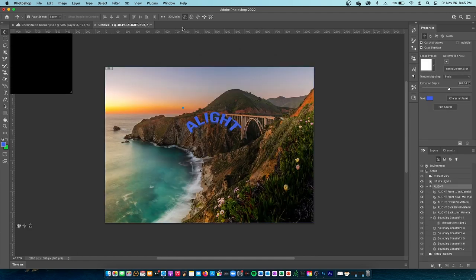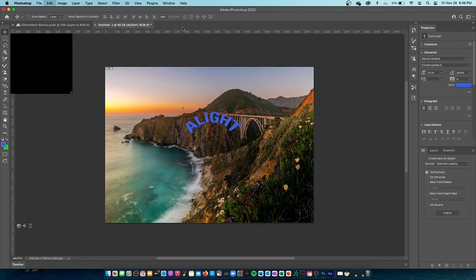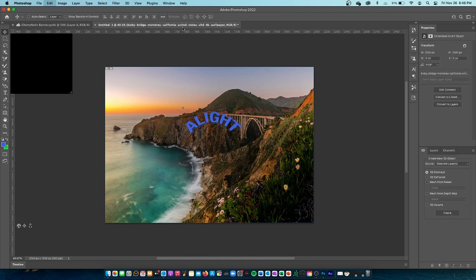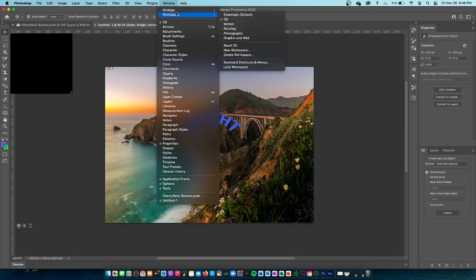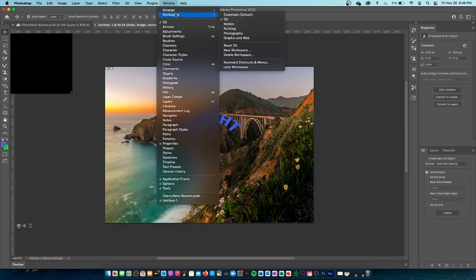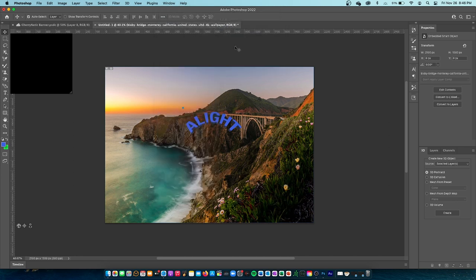You can also make text 3D, which opens the 3D workspace. I never use 3D text personally. To put your workspace back to normal, go to Windows, Workspace, and Reset Essentials.